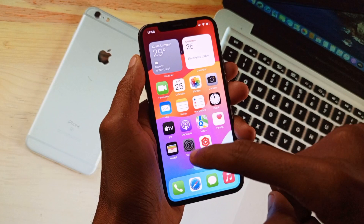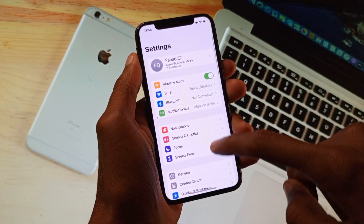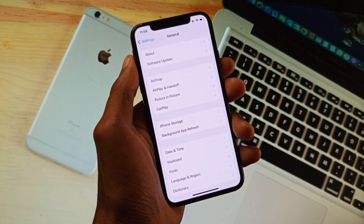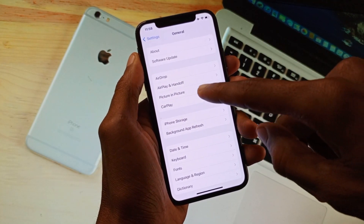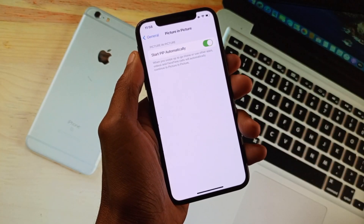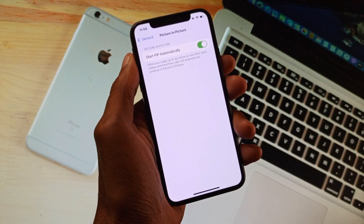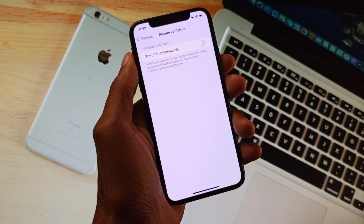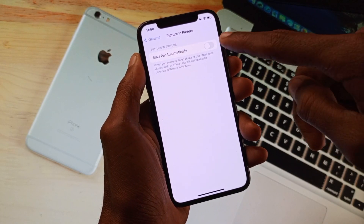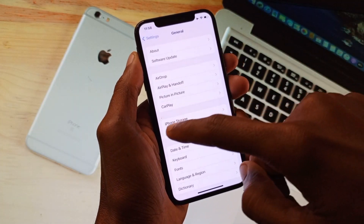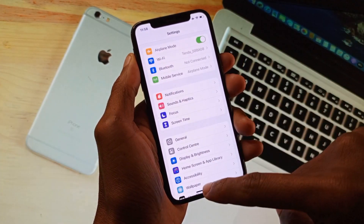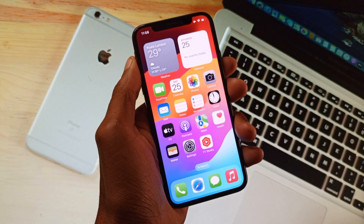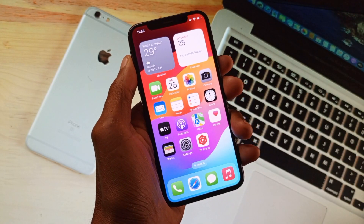First of all, you need to open your Settings on your iPhone and click on General. After this you will find the option of Picture in Picture — you need to click on this and turn it on. If it's off, you need to make it on. After doing this, go back and your problem will be fixed.